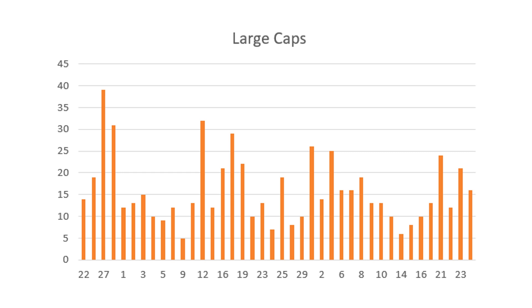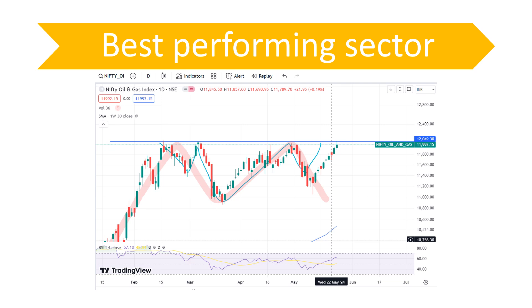Coming to the large cap accumulation — it is a little lower because the FIIs also sold a little, and probably since it's the weekend no one wanted to put fresh money in today.